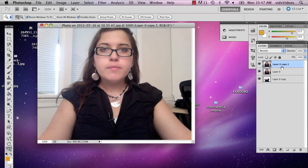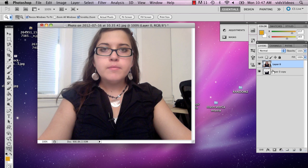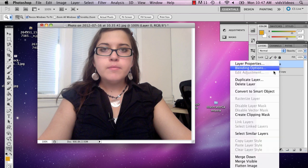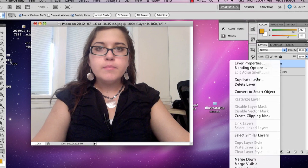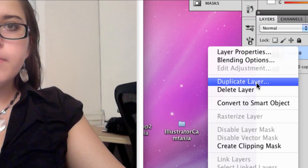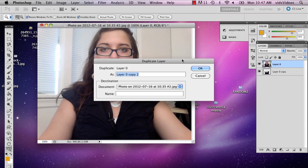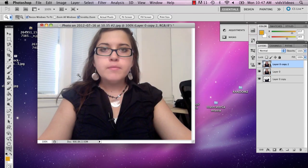And then the second thing you're going to want to do, I'm going to delete this so I can show you, is right click and say duplicate layer. And then you're going to have another layer.